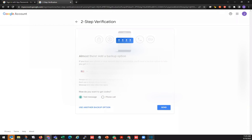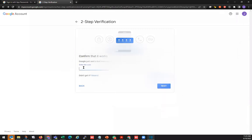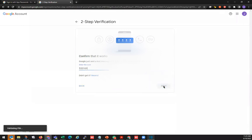It will ask for your phone number to verify via text message or phone call. We're going to choose text. Then we'll wait for the code to come in and click Next.